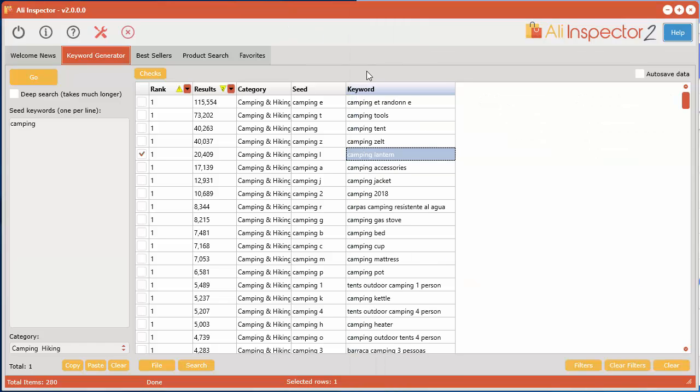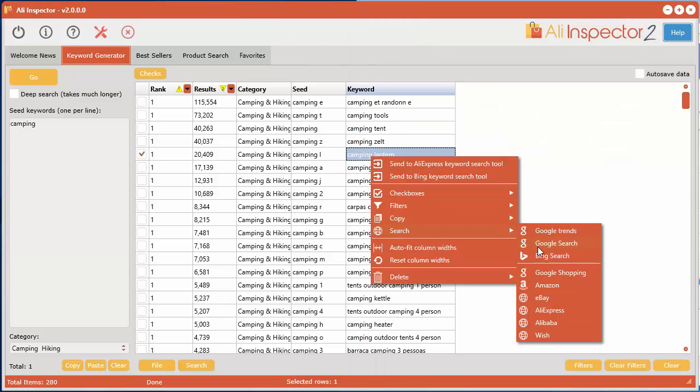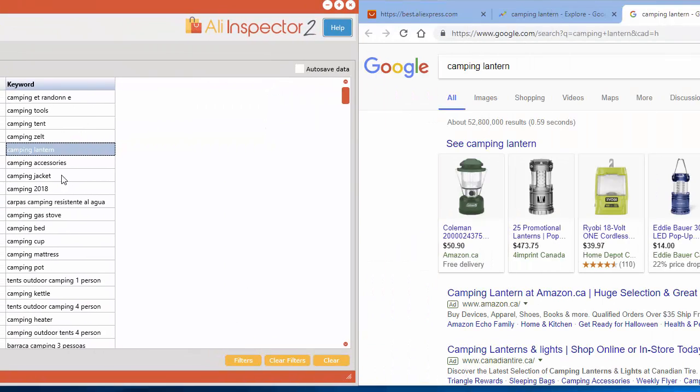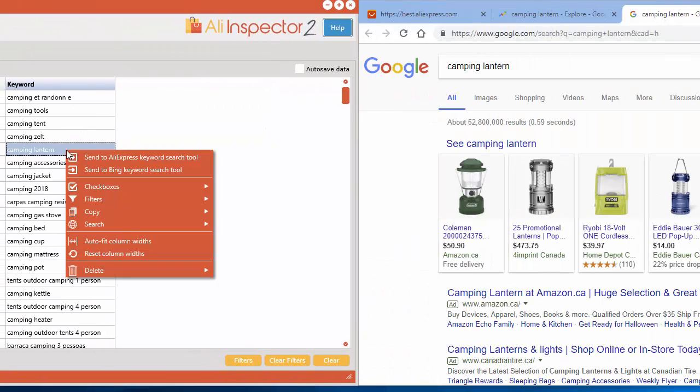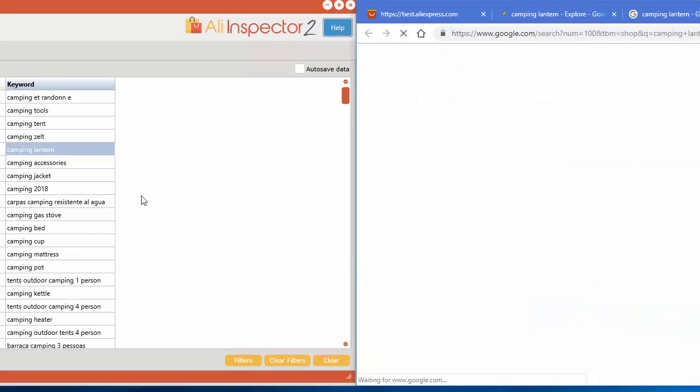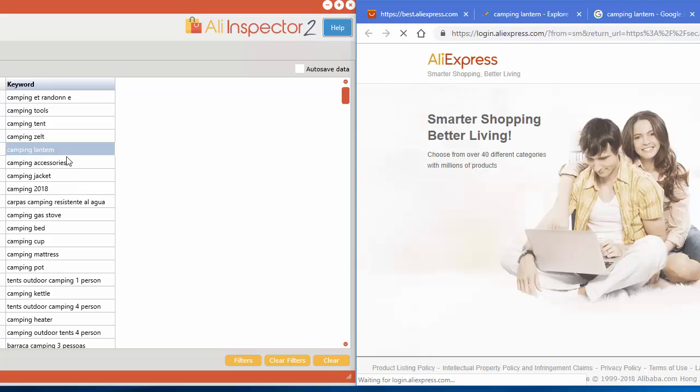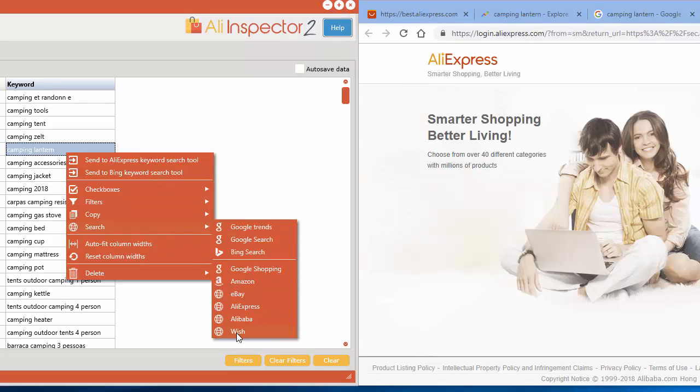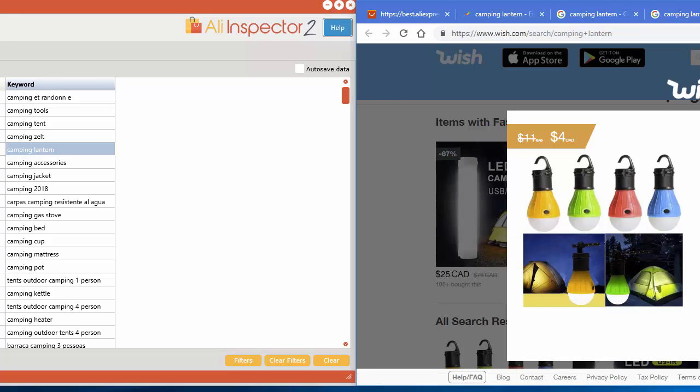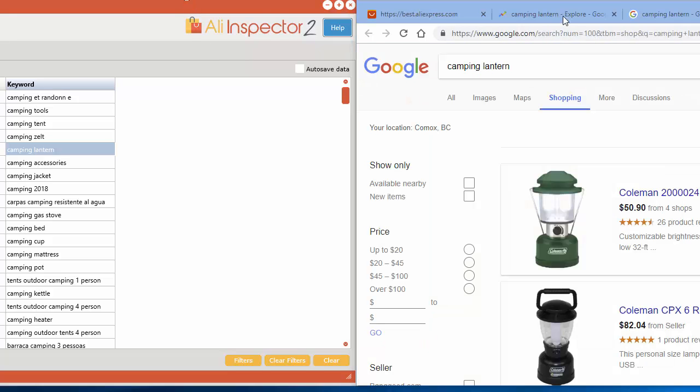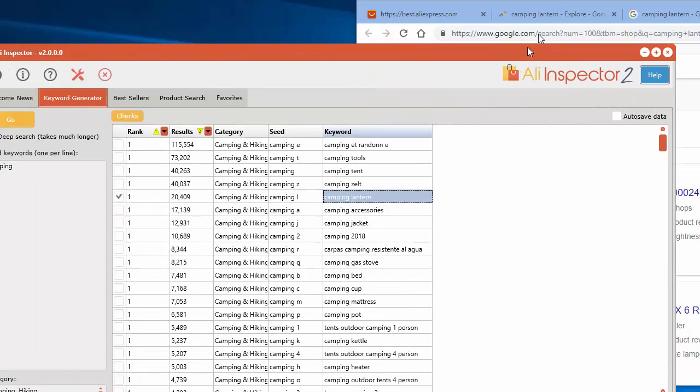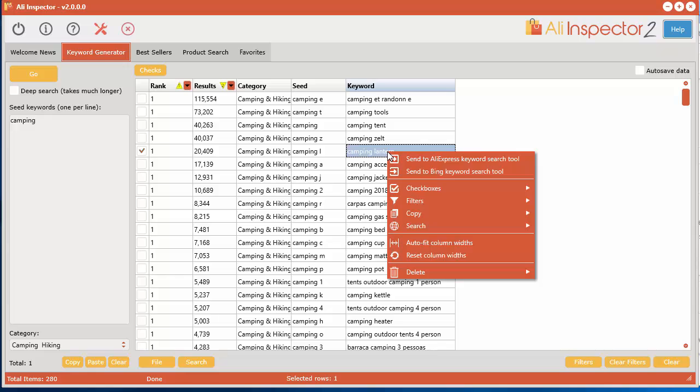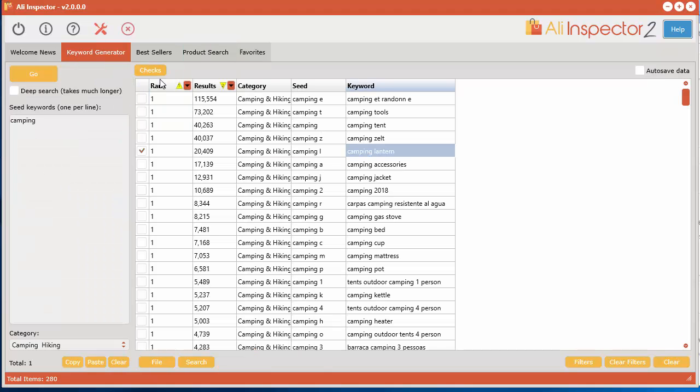We can also do things like search Google or Bing or Google Shopping just to help you get more ideas of where you can actually find these products and look at different pricings and all sorts of cool stuff. We've integrated that as well. And let's say we want to go with camping lantern, you can also right click and send that over to the keyword search tool or the Bing keyword search tool as well. We just click that, it brings over to the product search tab and enters in the keyword for you, then you can select what you want and go ahead and search. Now going back here...